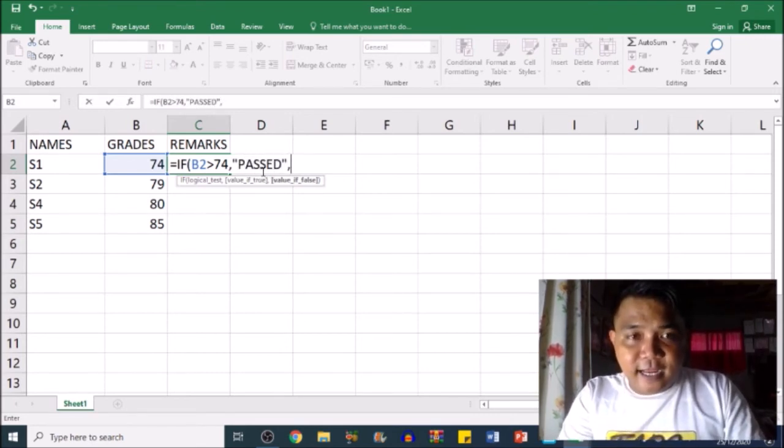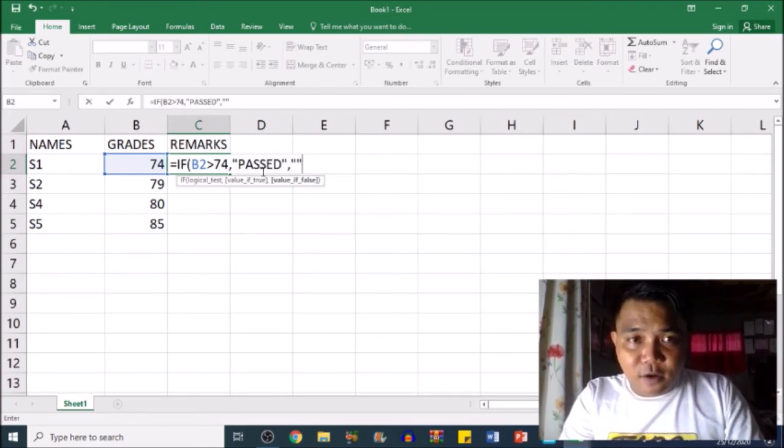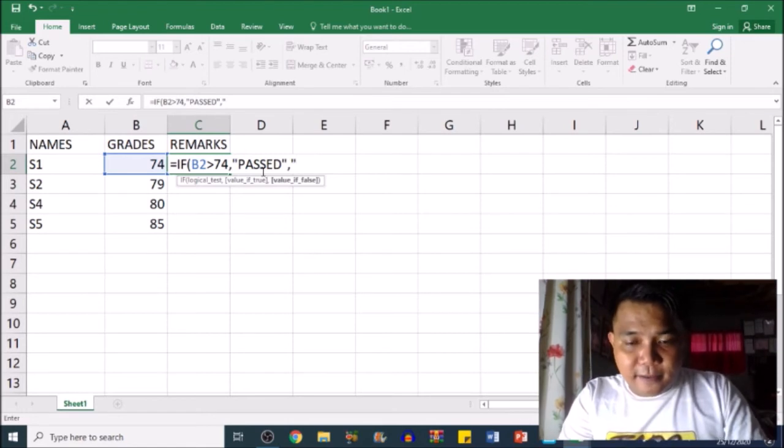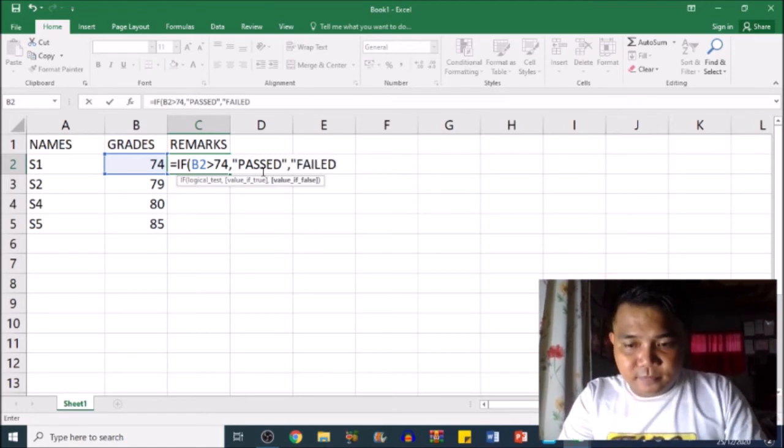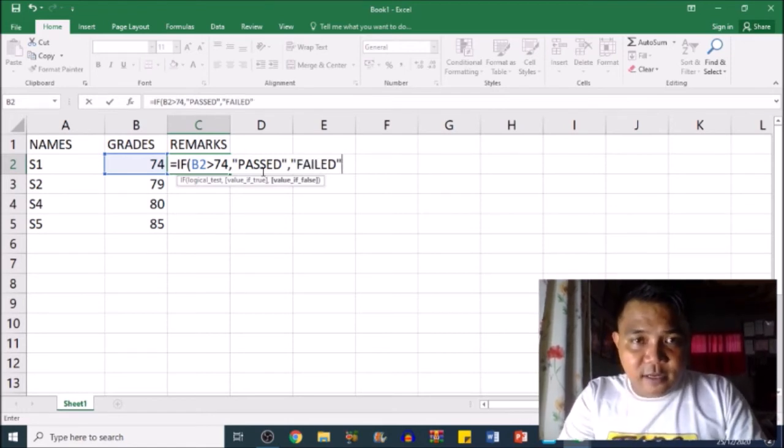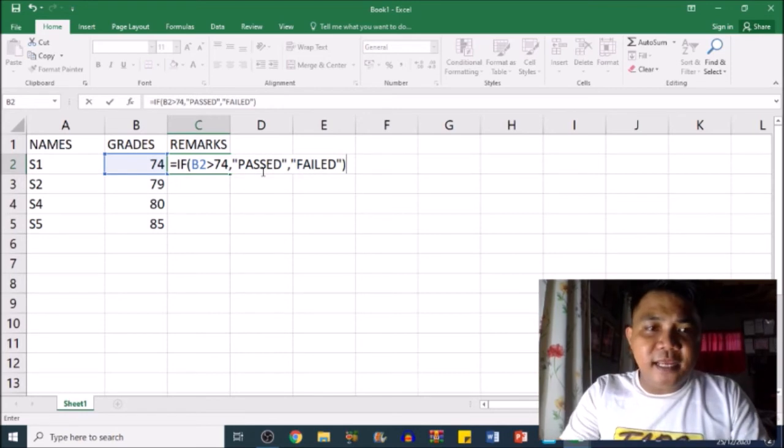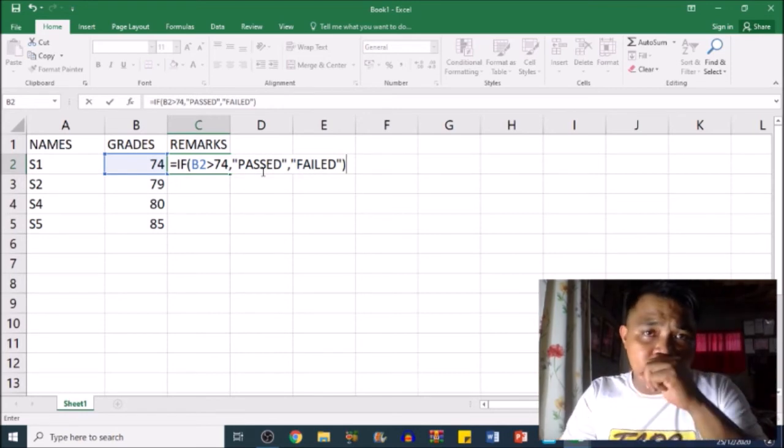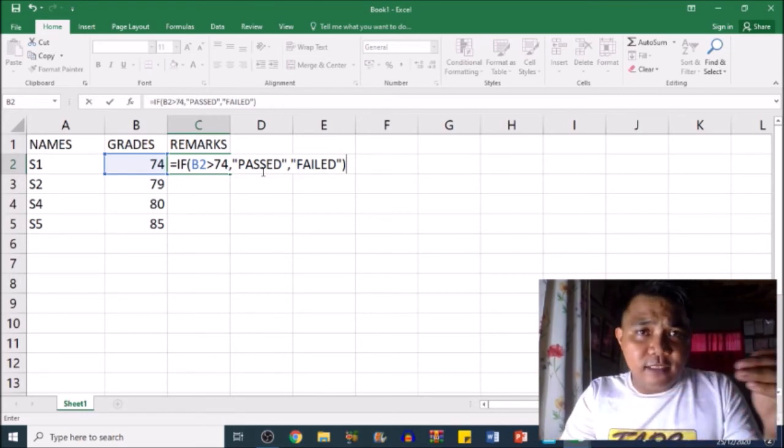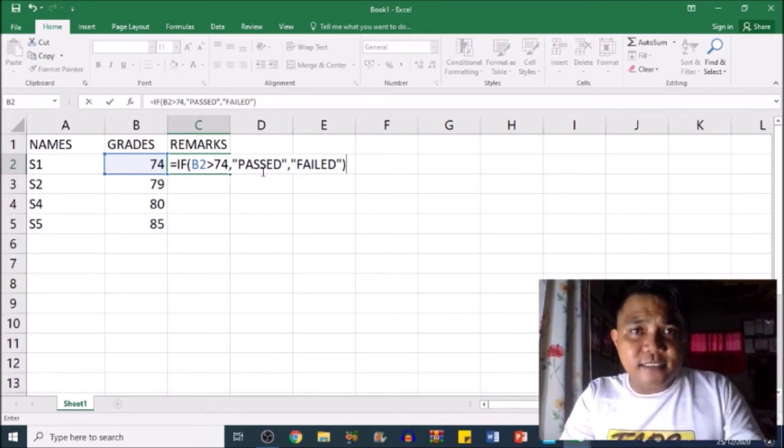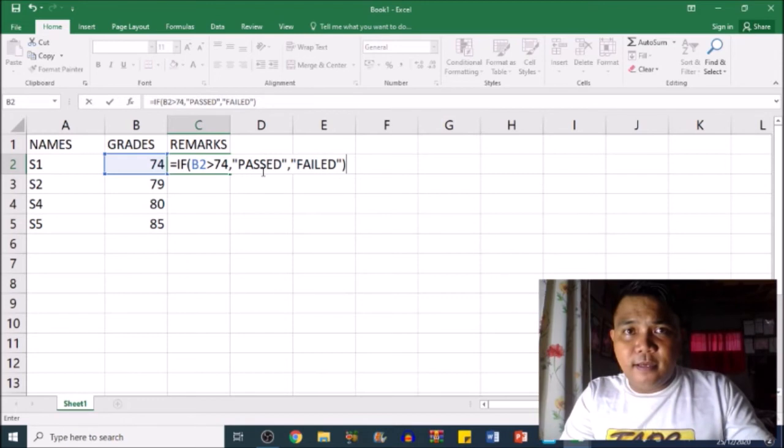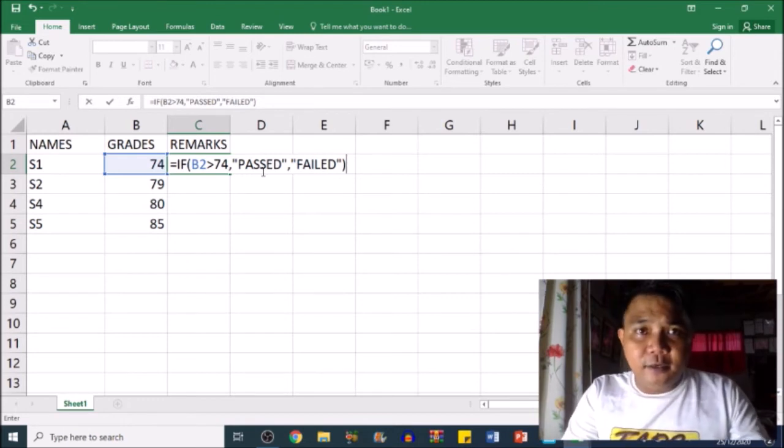Type FAILED, colon, close parenthesis. This will automatically detect if the students passed or failed based on their particular grade. There you go, it shows FAILED for the first student.